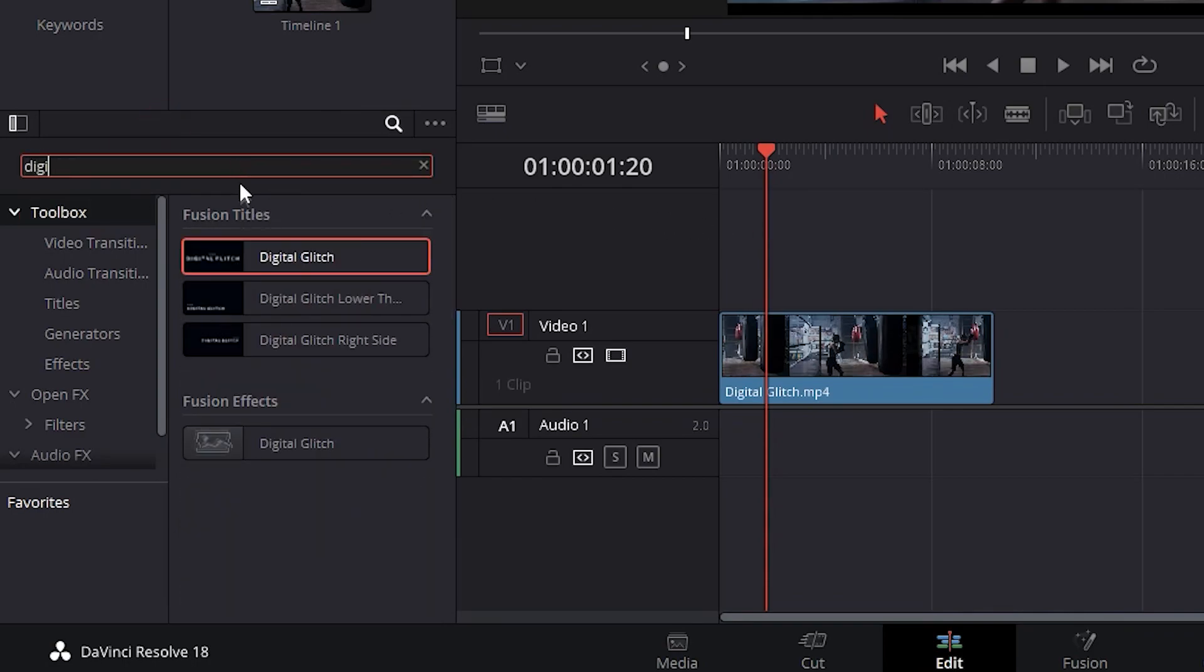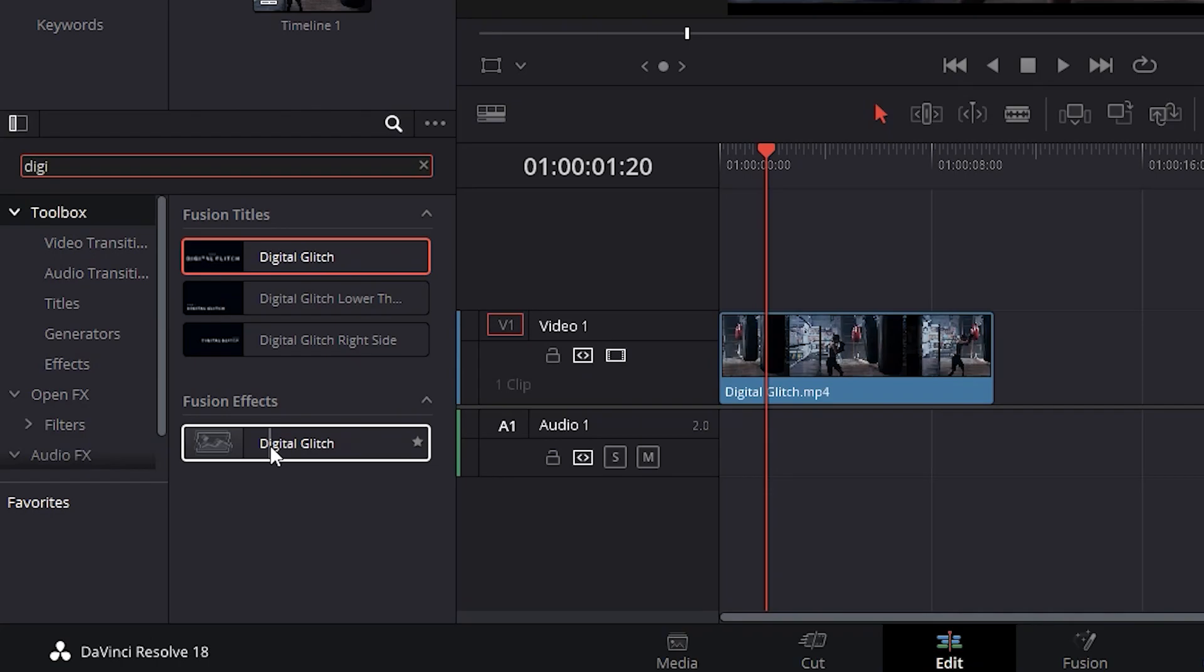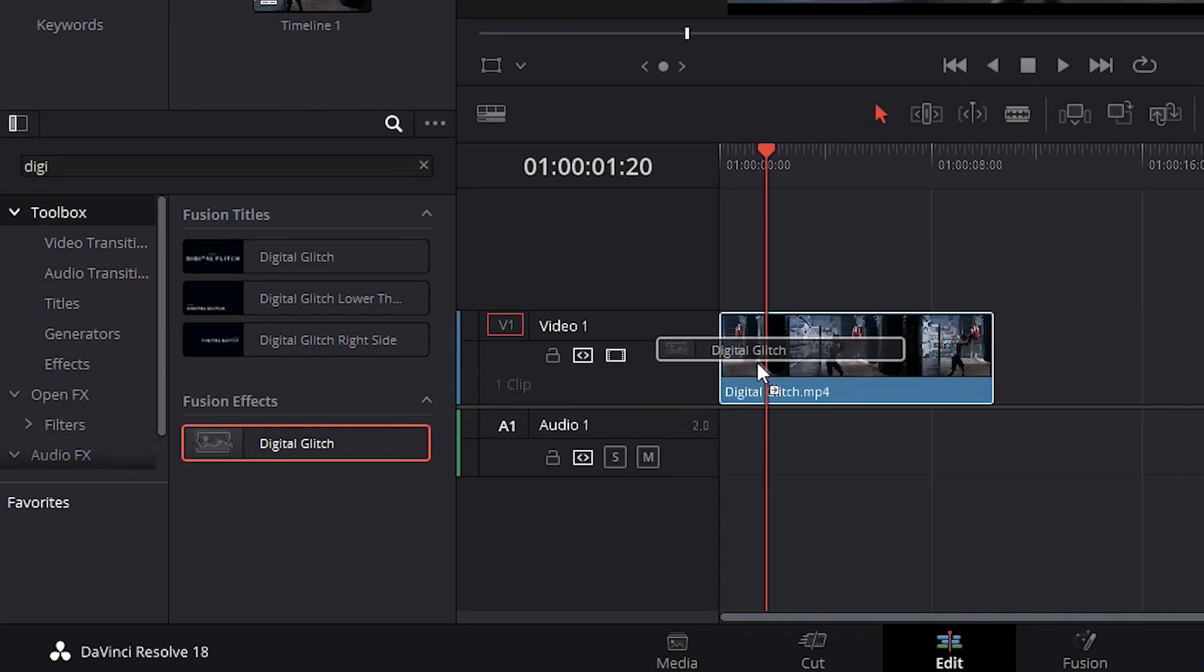Some options will appear, but keep in mind these first ones are for text. Choose the last one, fusion effects, and apply it to the video.